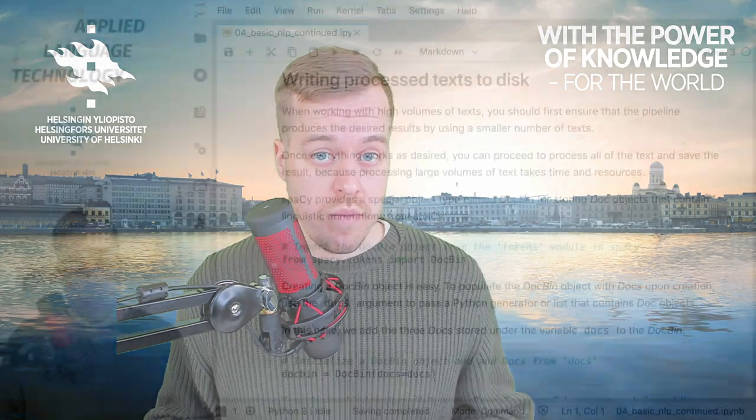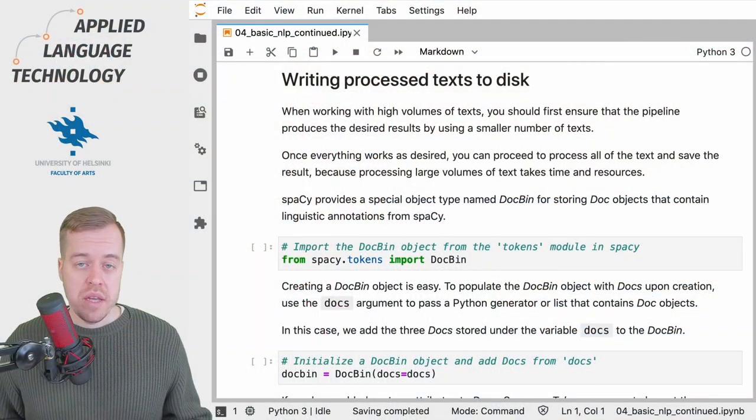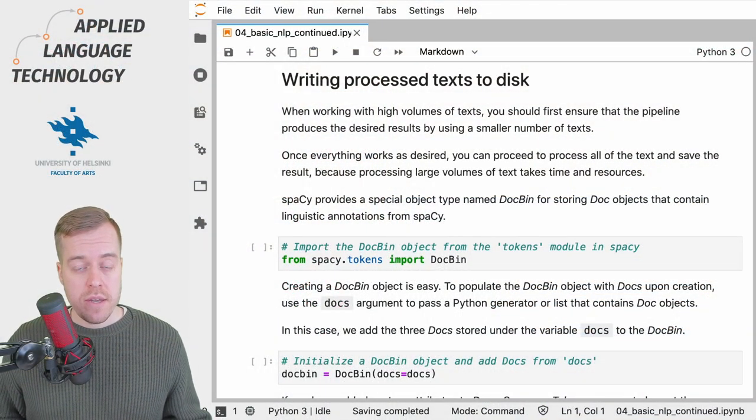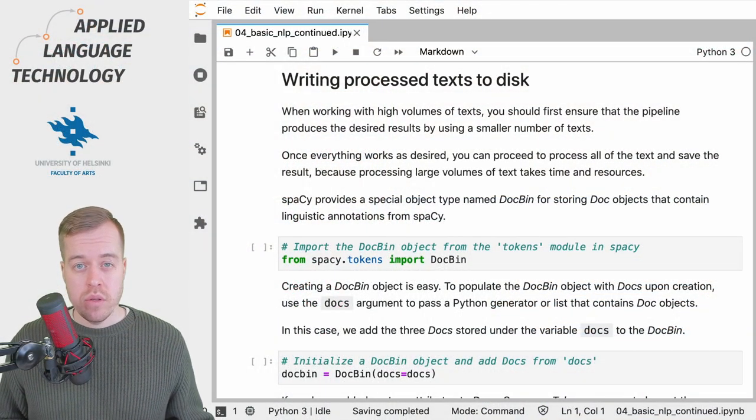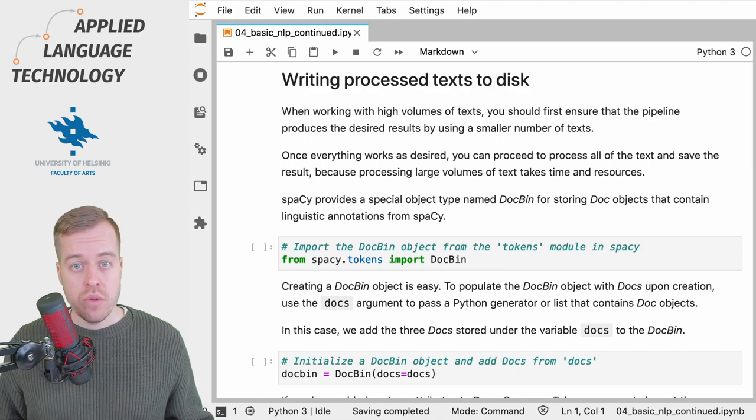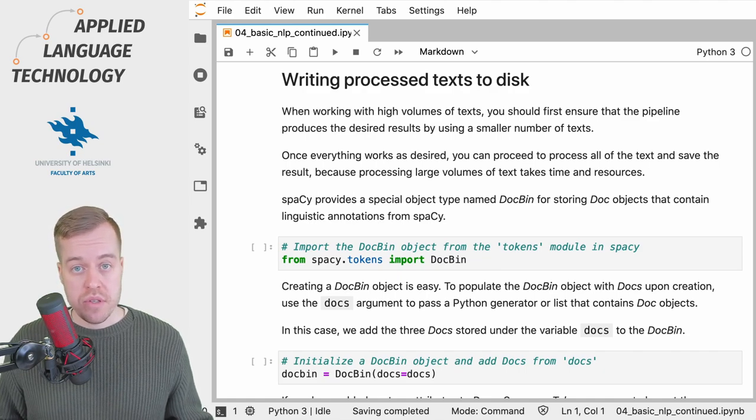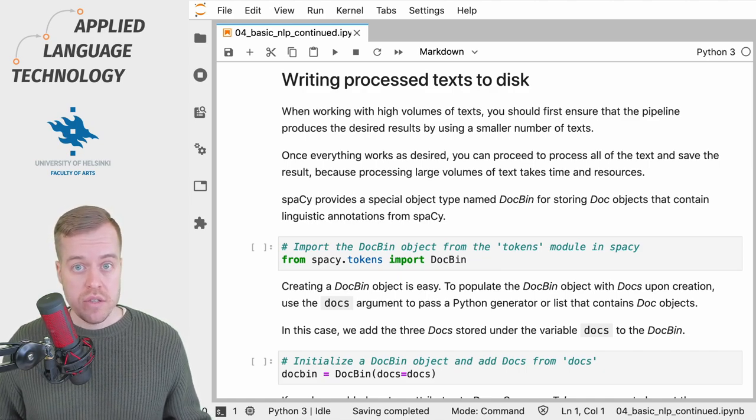Hi again. In this video I'm going to show you how to store spaCy doc objects to disk. Before doing extensive processing using spaCy, it's important to try out your pipeline using a subset of the data.